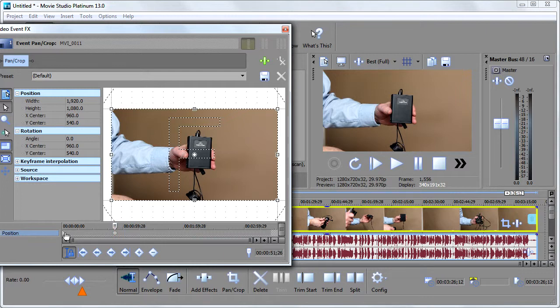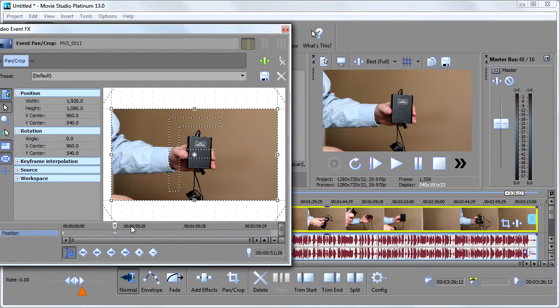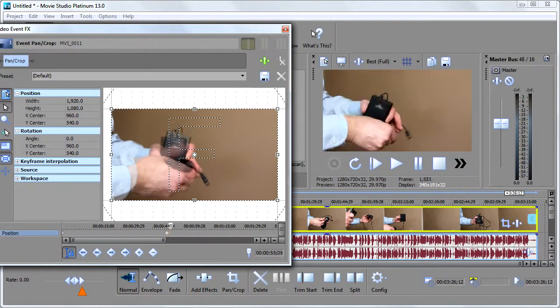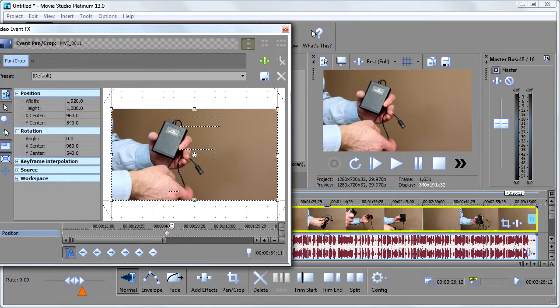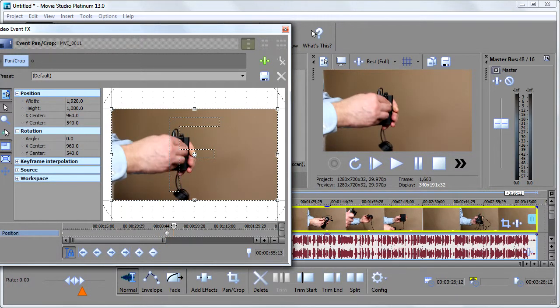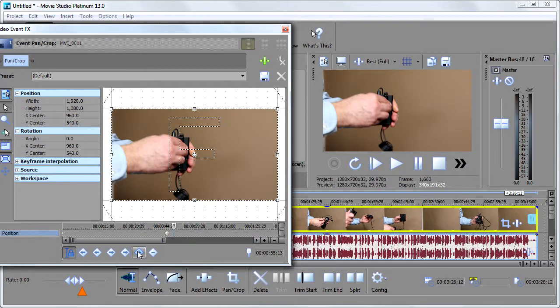And what this is saying is, from the beginning of the video until here, I want the video to look normal. Now what I'm going to do is I'm going to use the scroll wheel on my mouse here to zoom in on this guy a little bit more. And I'm going to move it across. And I'm going to say right here, I want it to be zoomed. So I'm going to create another keyframe.